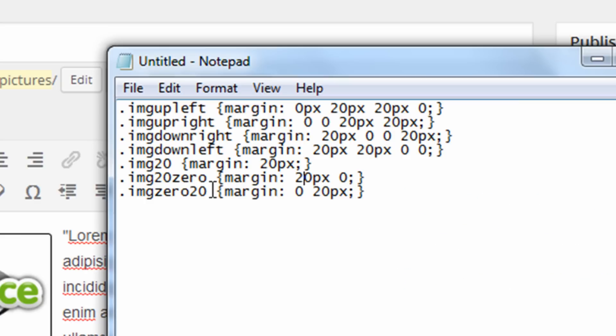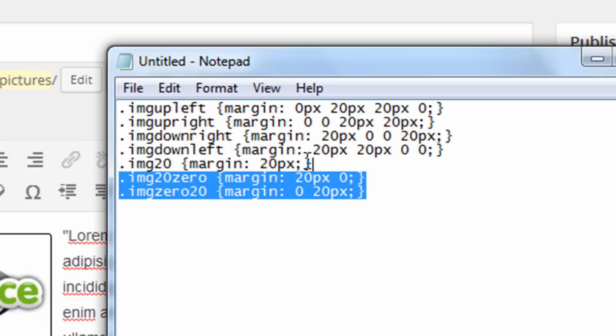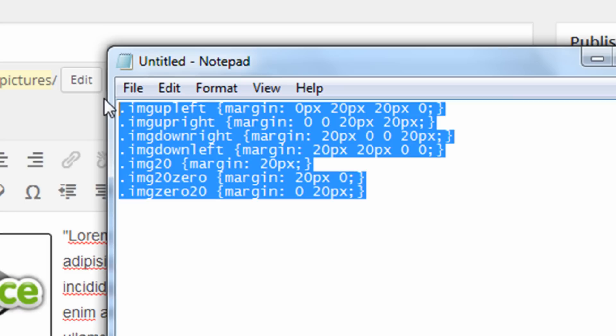Means there's a margin of zero on the top and bottom and margin of 20 pixels on the left and right. So with just these seven classes I created really quickly, I can easily add these styles onto my website and then use them to style my images.